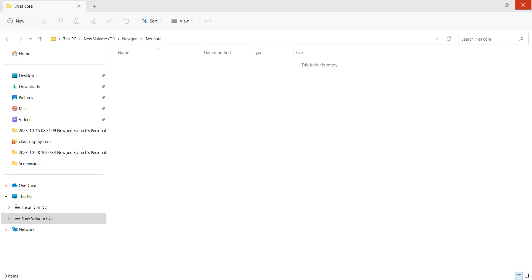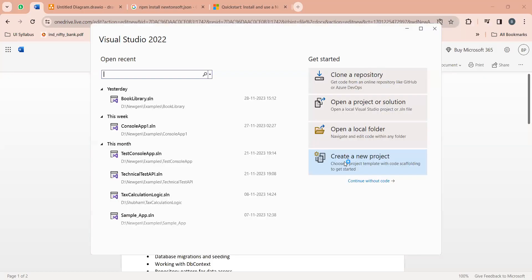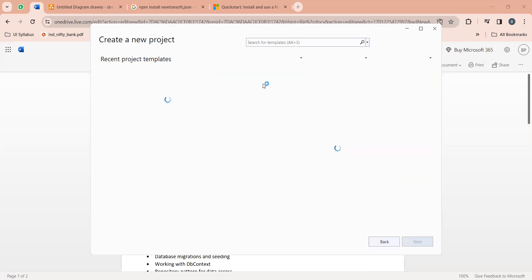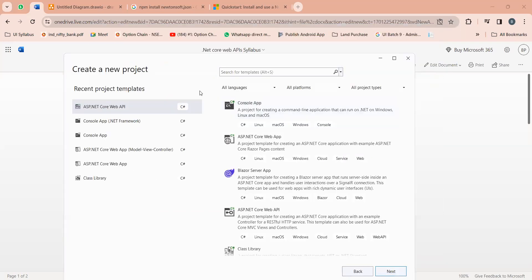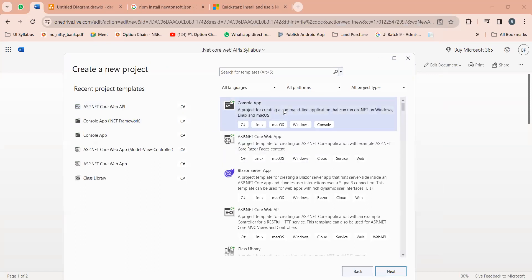I'm going to open the Visual Studio IDE. If you go to 'Create New Project', you can create a console application from this window. You can search for 'console app', it will provide templates, you can choose the template, click next, next, finish — and you can create the console application.